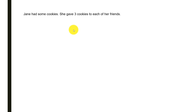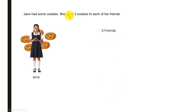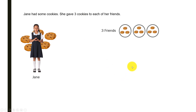Before we solve that problem, we need to understand some basics behind solving such problems using the model method, so it becomes easy to understand what happens behind the scenes. Jane had some cookies and she gave three cookies to each of her friends. Let's see how we can represent this pictorially. Assuming Jane had three friends, each circle represents a friend, so three friends each receiving three cookies means a total of nine cookies.